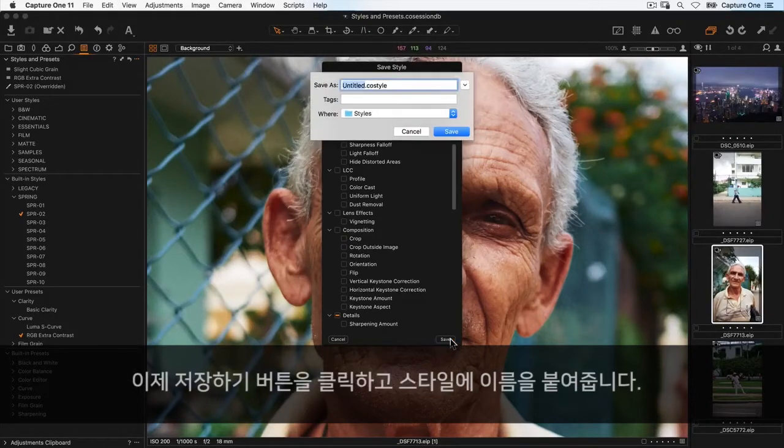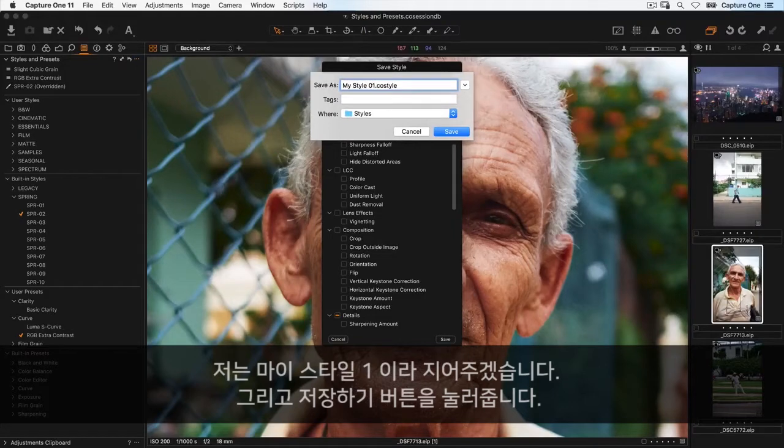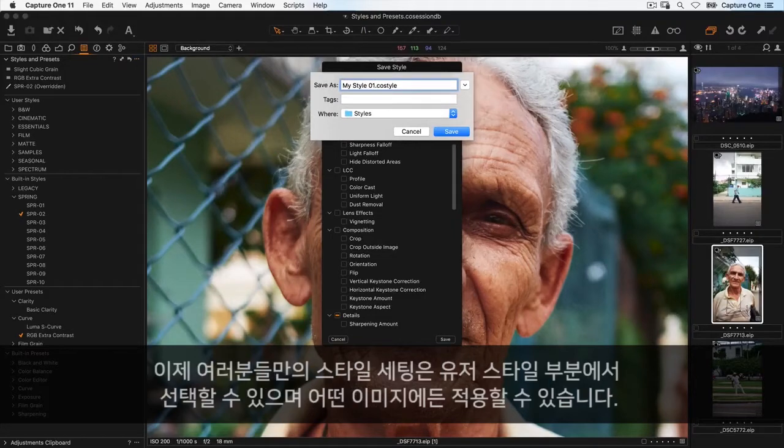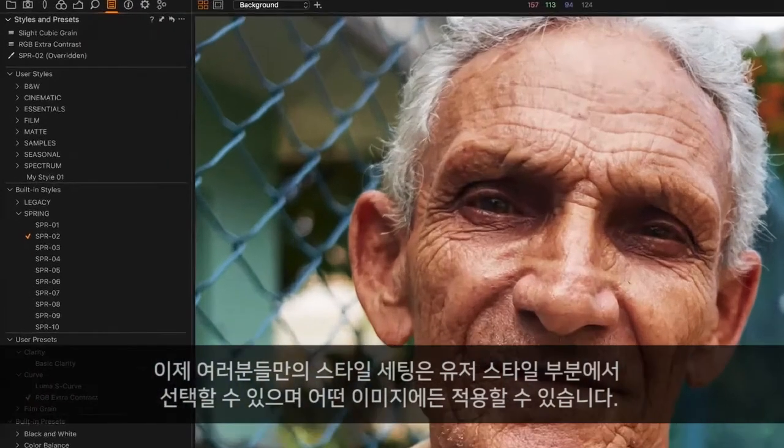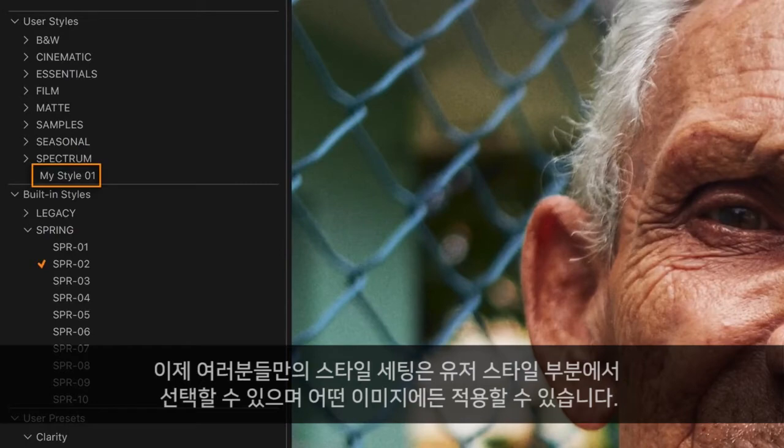Click save and give your style a name—I'll call this MyStyle01—and click save. Your style is now available in the user styles area for any other image.